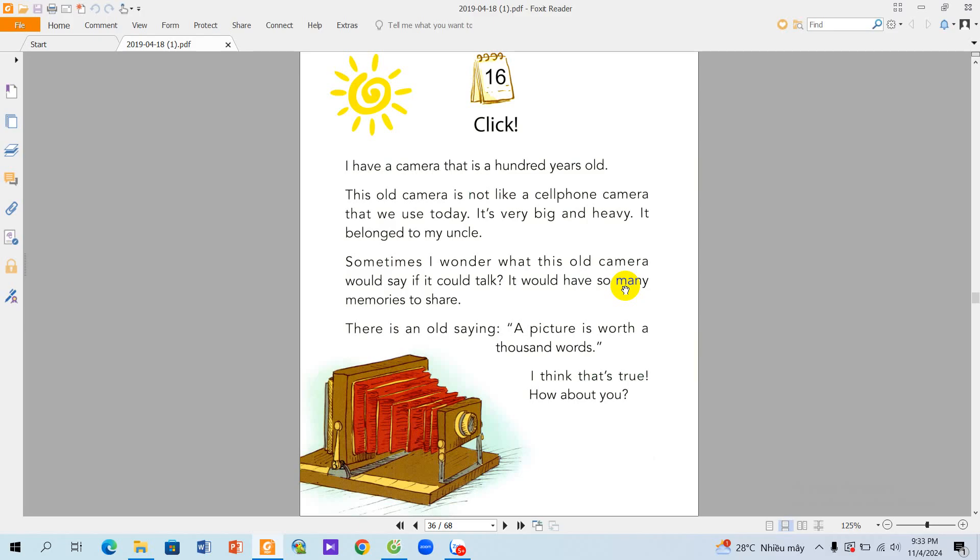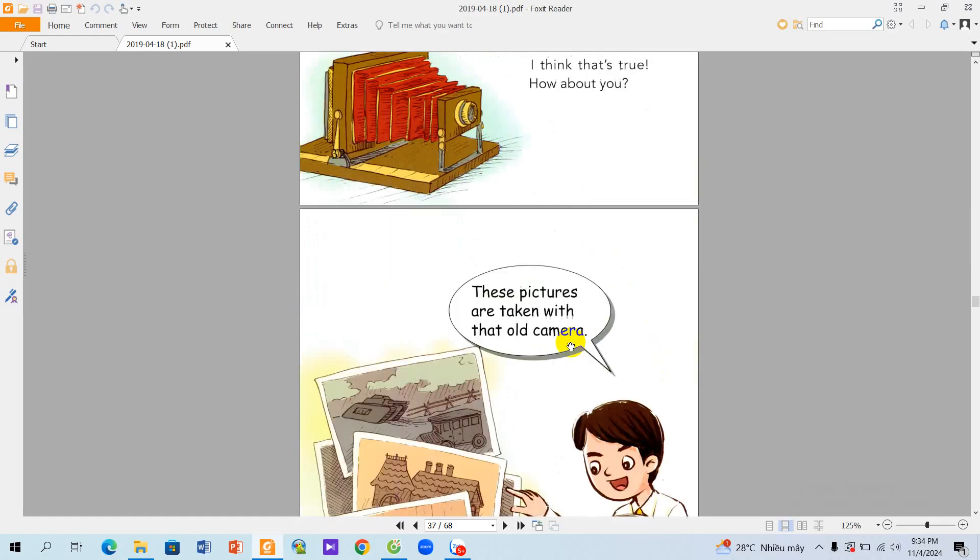There's an old saying. A picture is worth a thousand words. I think that's true. How about you?